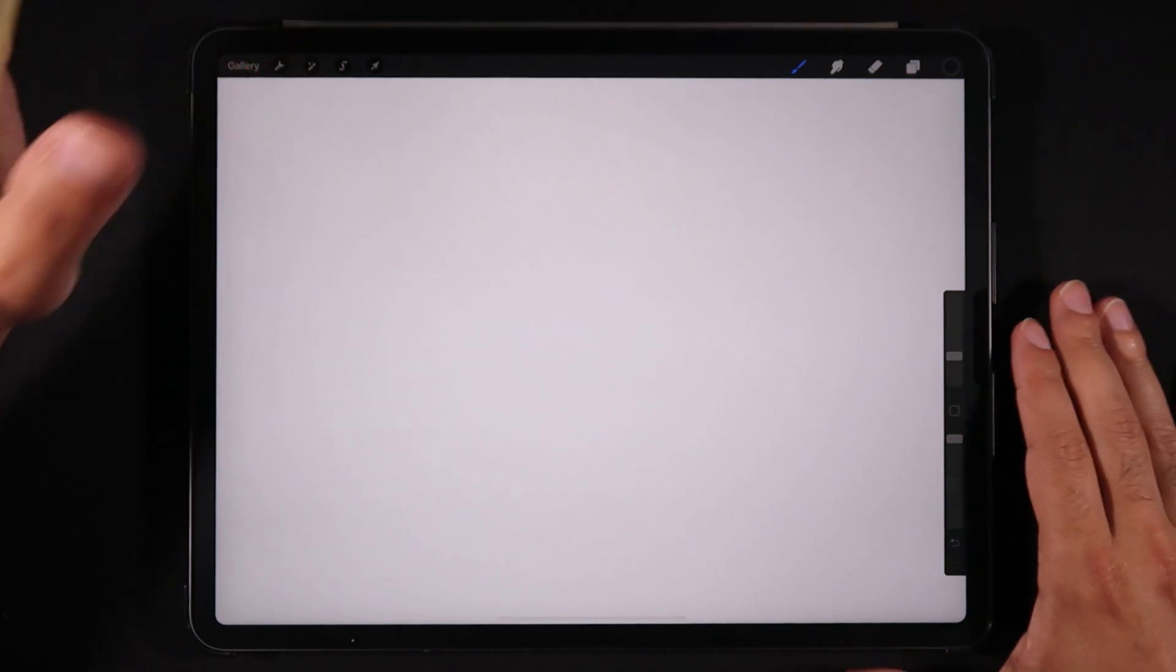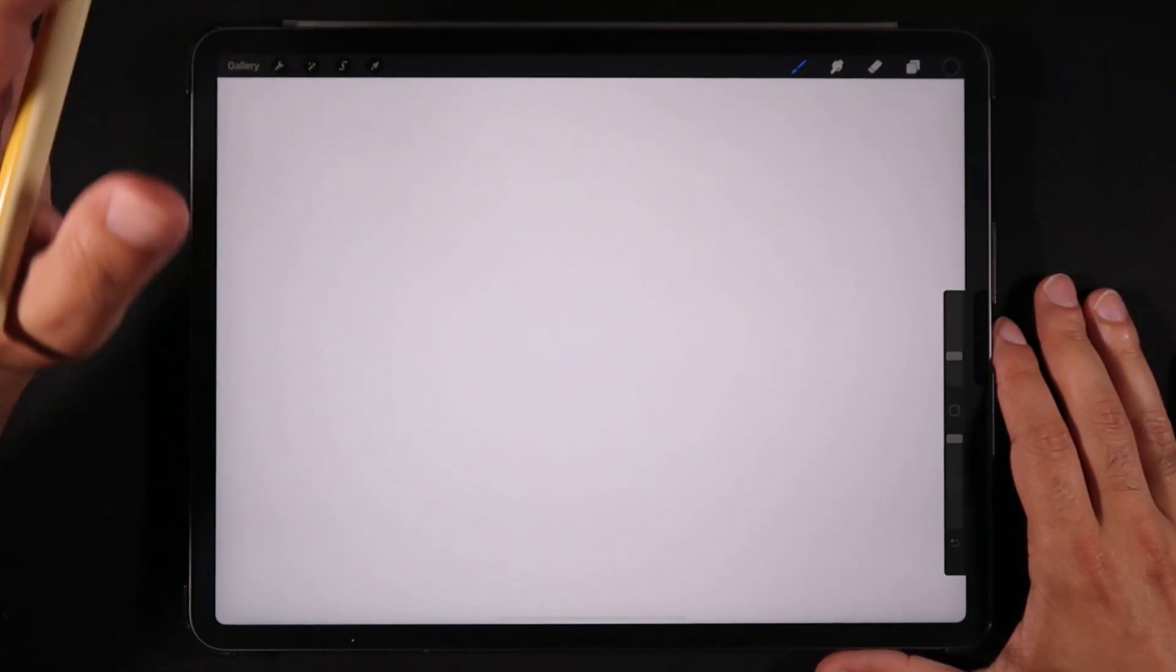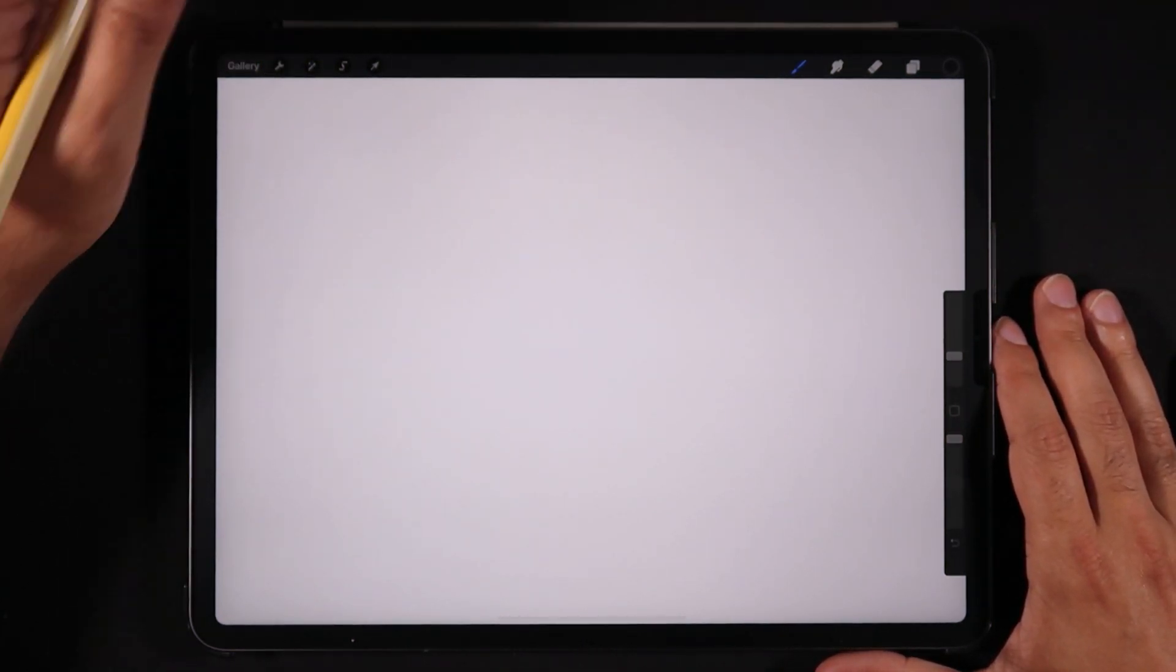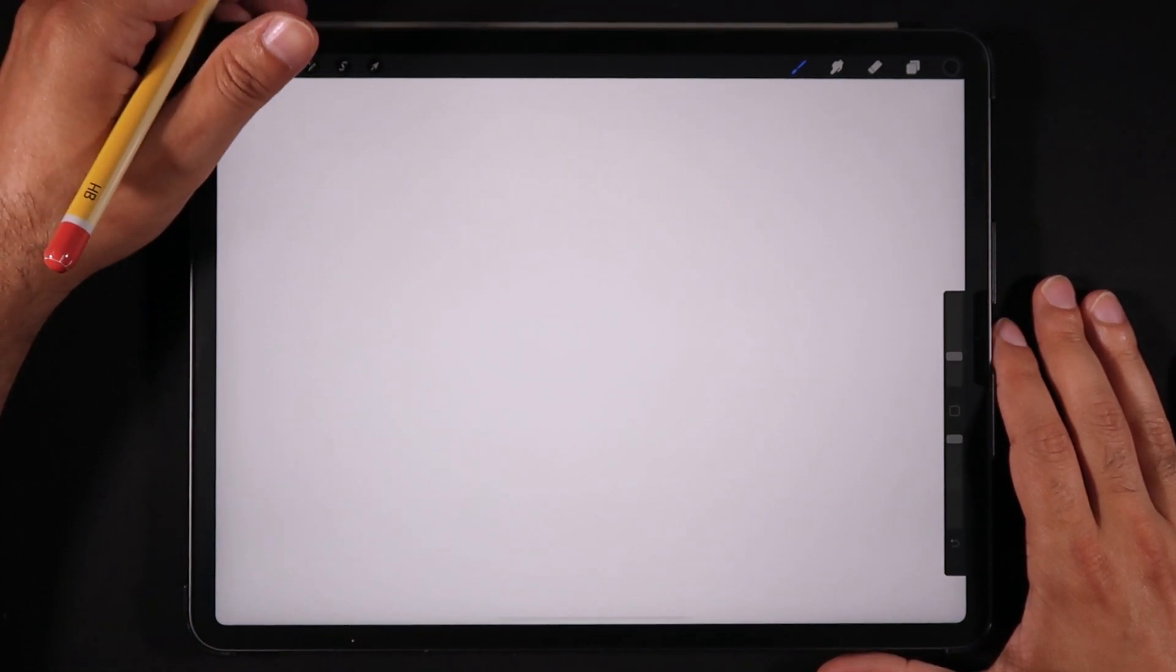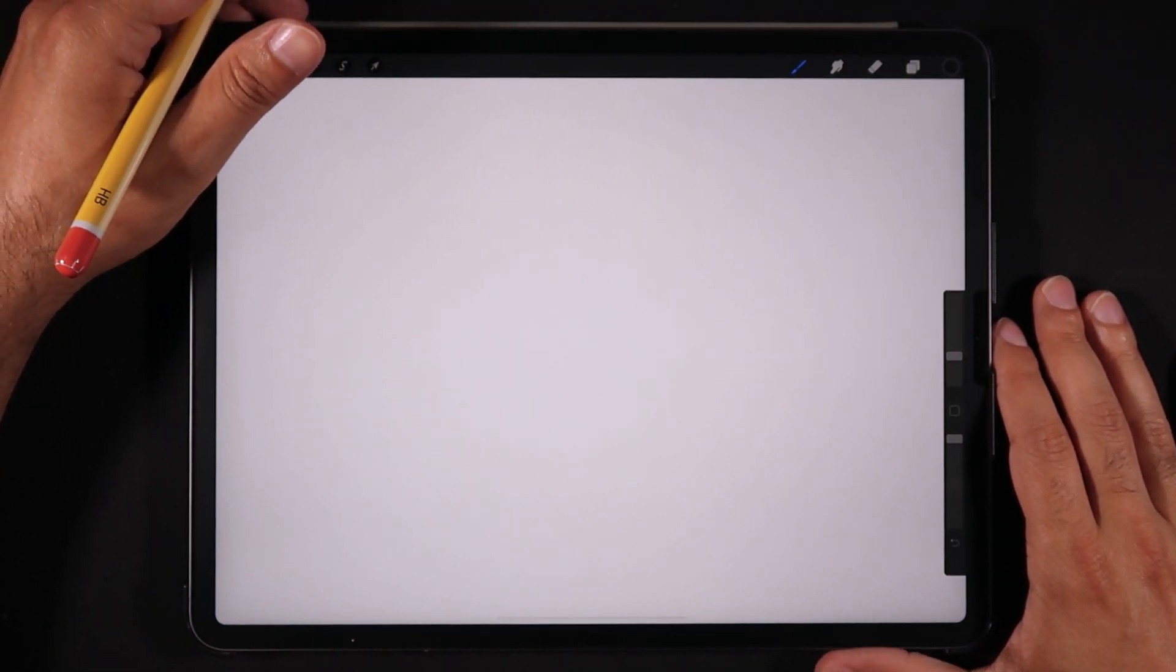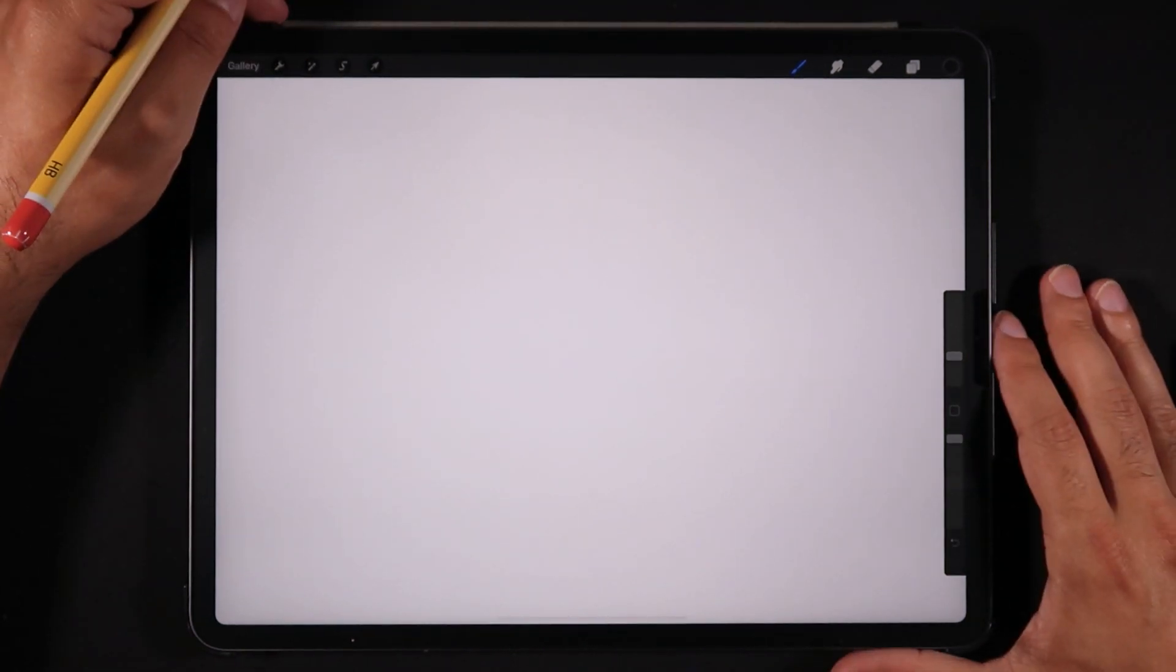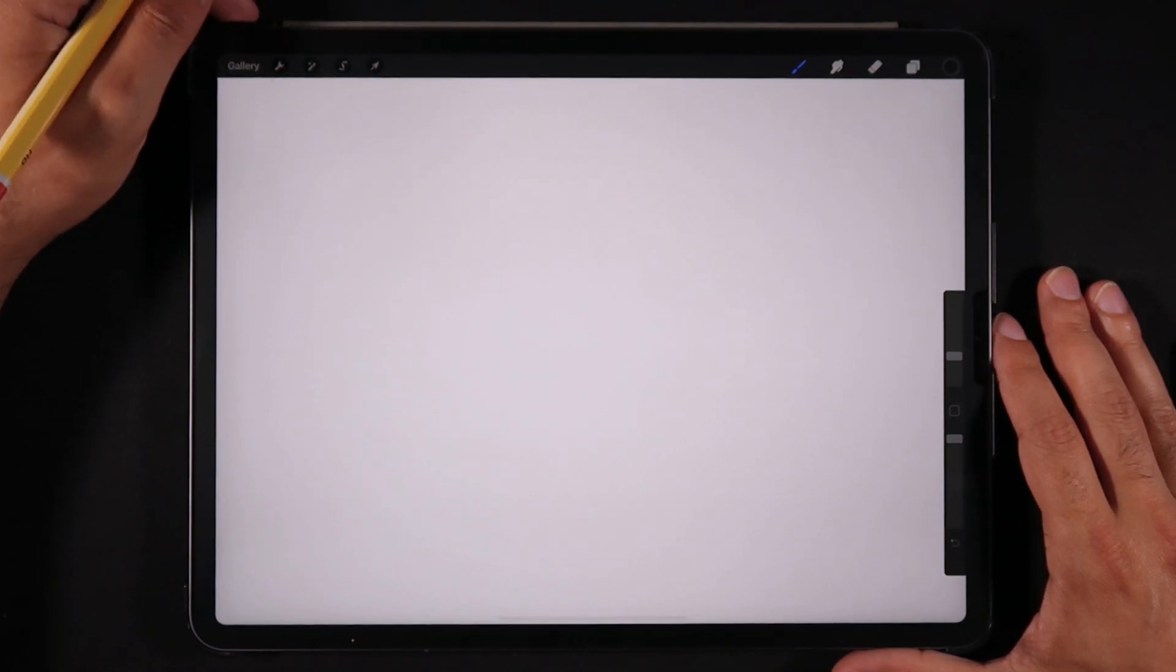Hello everyone and welcome back to another video. Today for this mini tutorial session here on Ghost Paper, we're going to take a look at how to import fonts on Procreate and even how to use fonts if you've never actually used that feature.